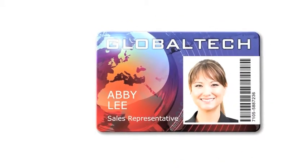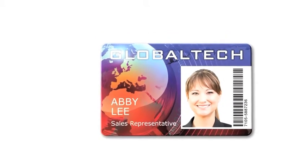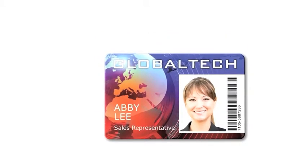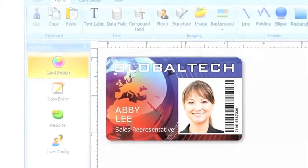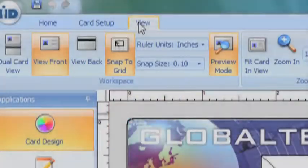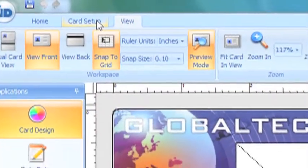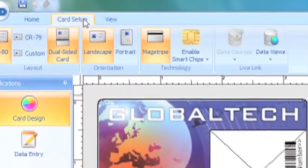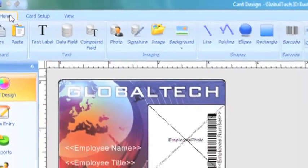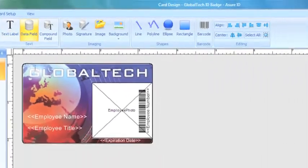Making ID cards is now even easier with Assure ID7's intuitive design and production tools. With tab-driven navigation, convenient tools and fly-out control palettes, Assure ID7 is easy to use, even for new users.